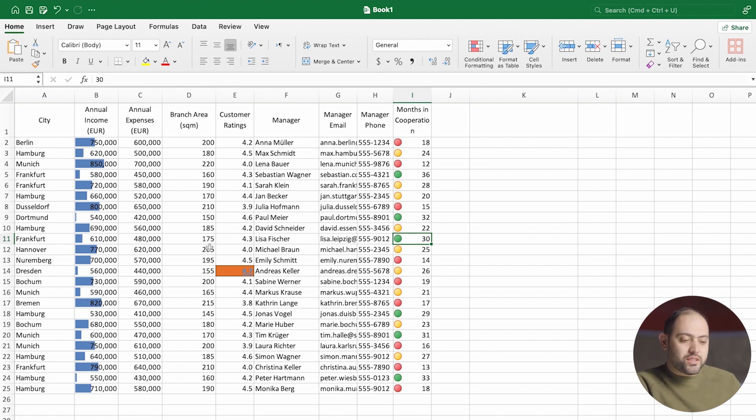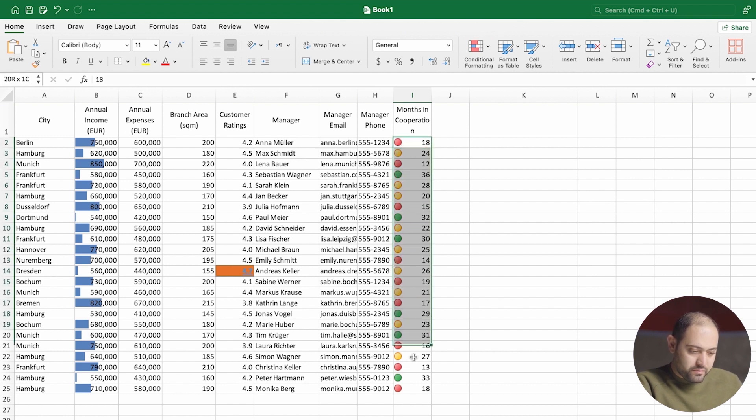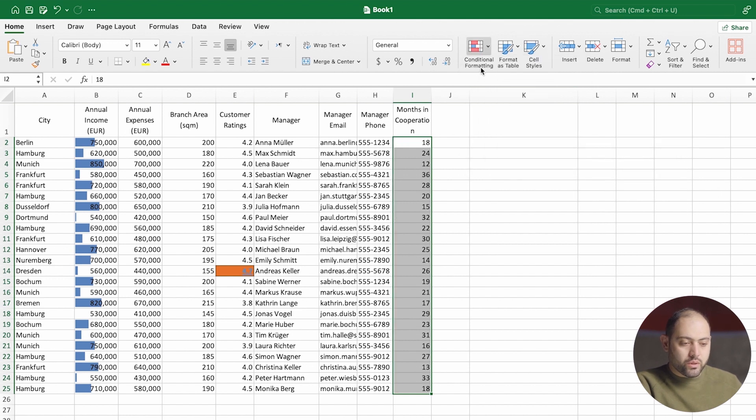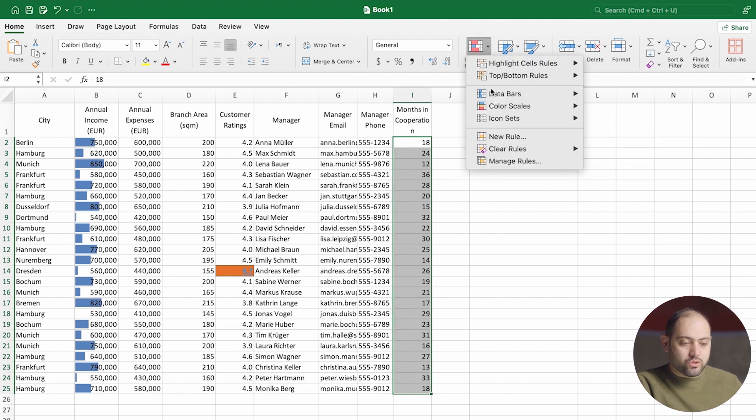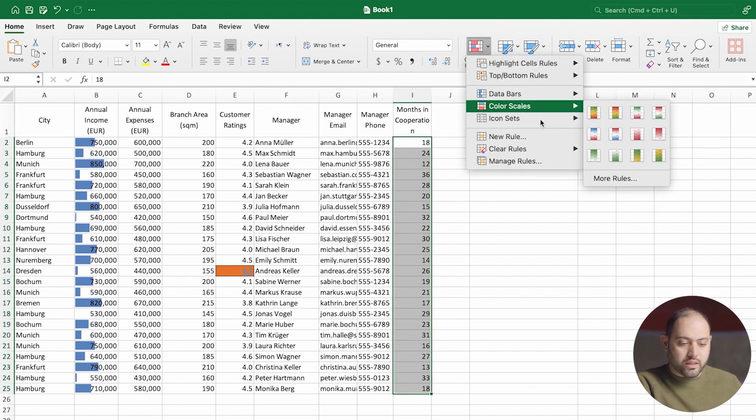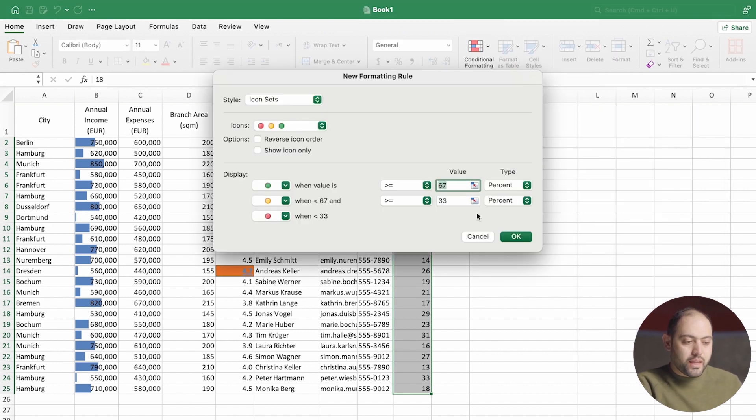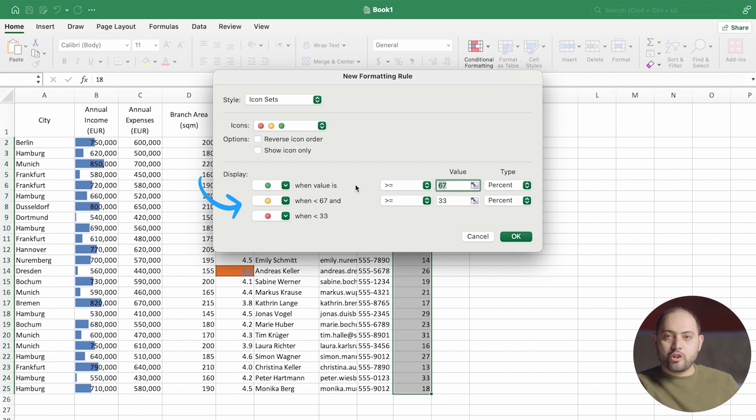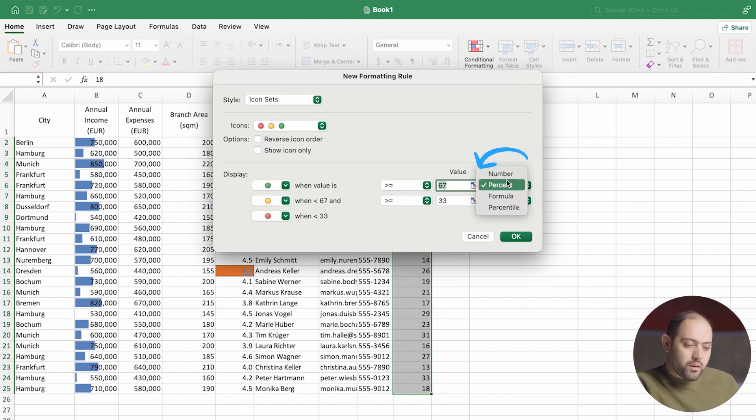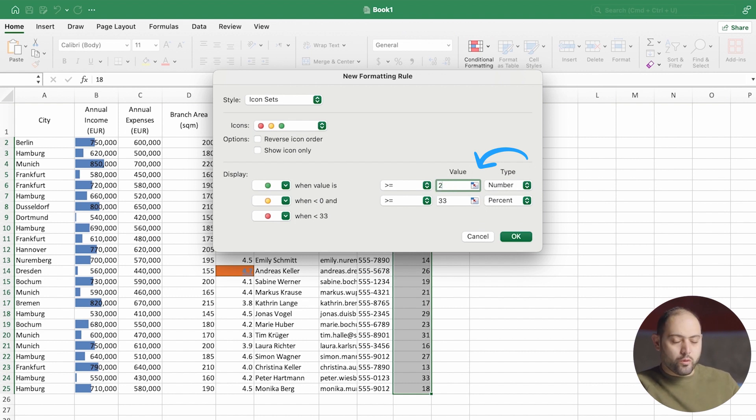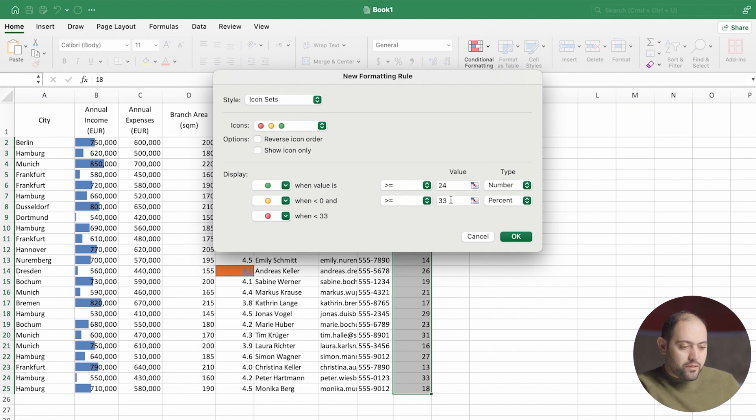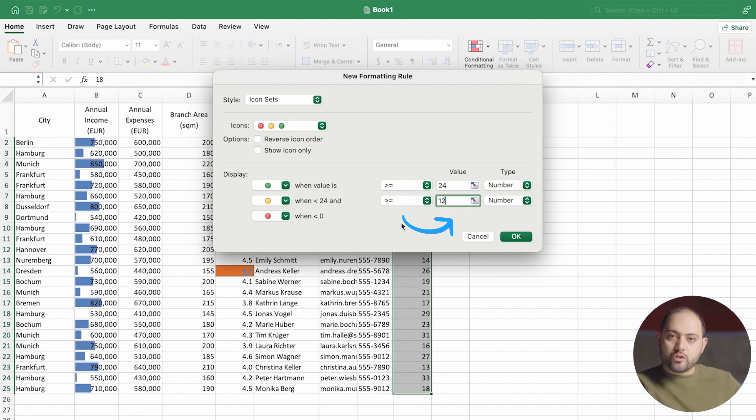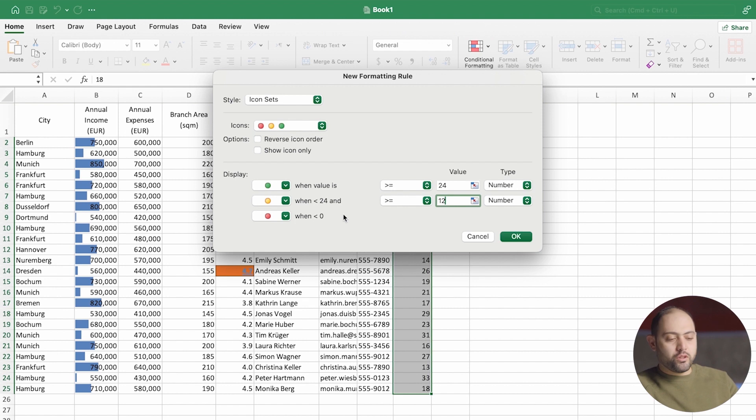But let's see what happens if I decide to change the formatting. So again, I'm going to go to icon sets and then more rules. And it's allowing me to decide which values get a green circle, which ones get a yellow circle, and which ones get a red circle. Let's play around with this. I want the type to be a number. If anyone has been working for me for more than 24 months, that's two years, I want them to get a green circle. If they have been working for over 12 months, that means a year, so if they've been working between 12 to 24 months, I want them to get a yellow circle, and anything below 12 gets a red circle. If I press OK.